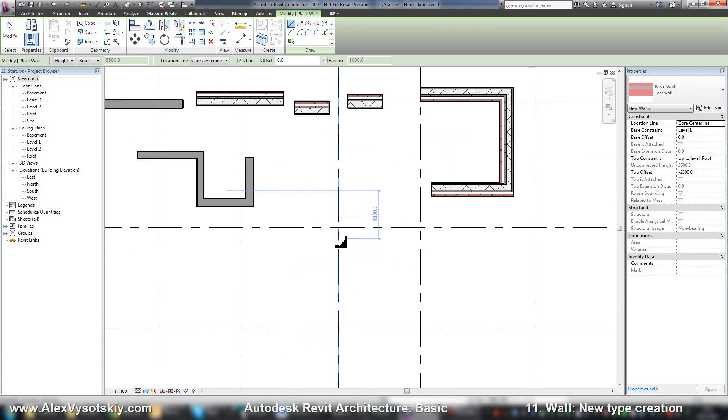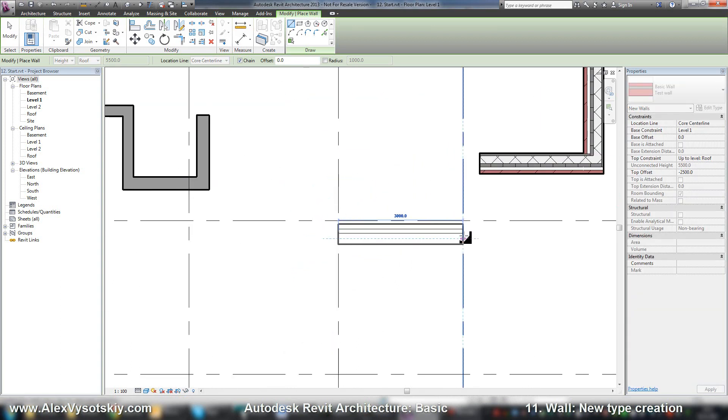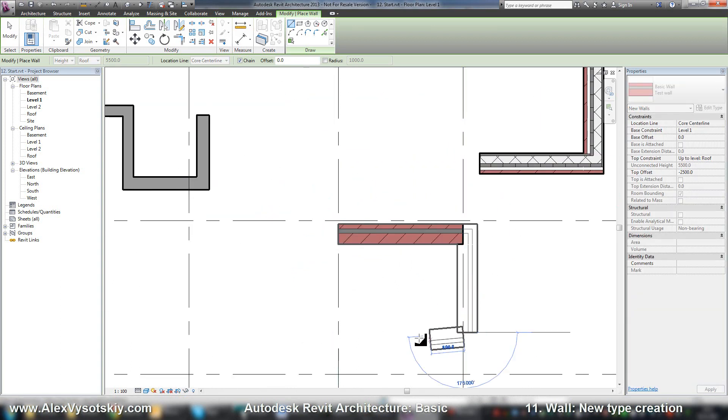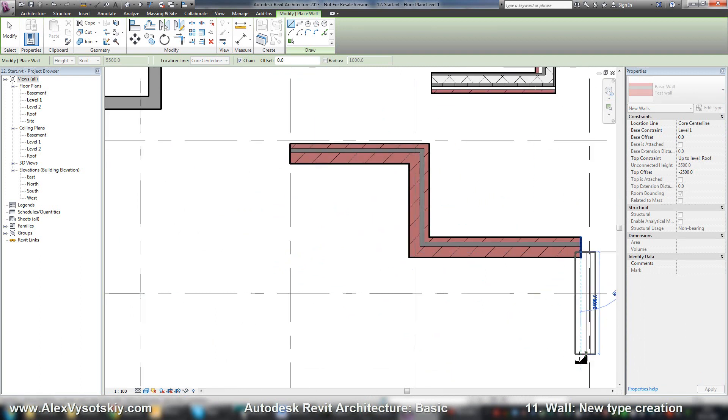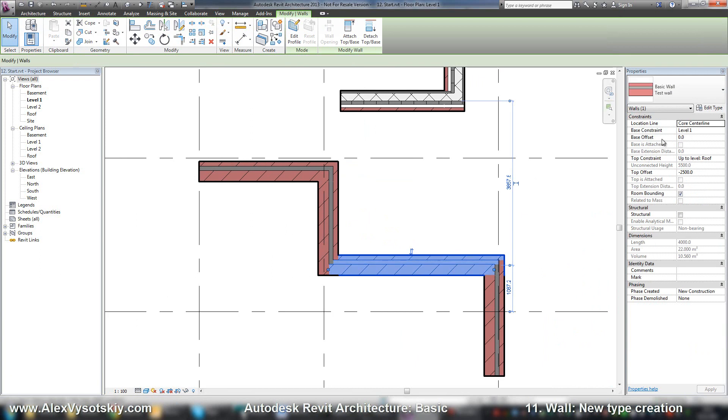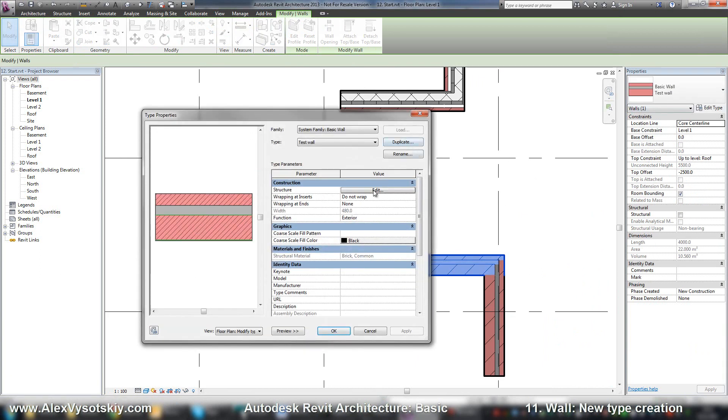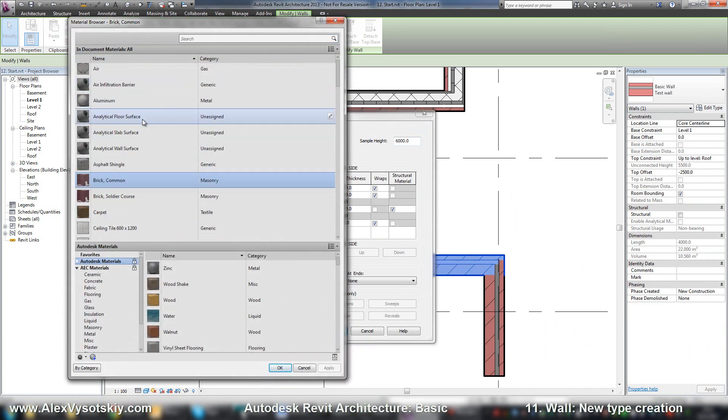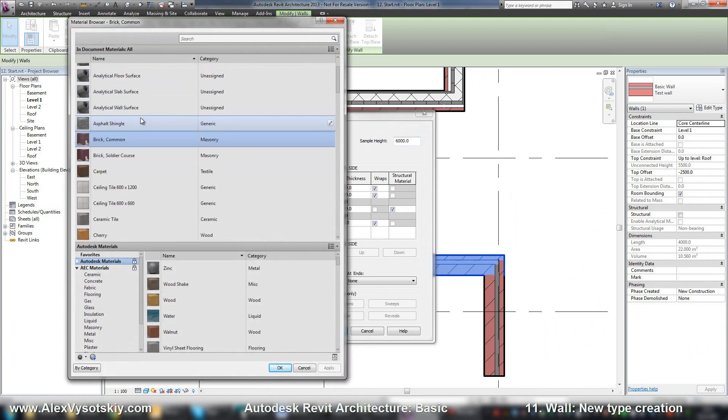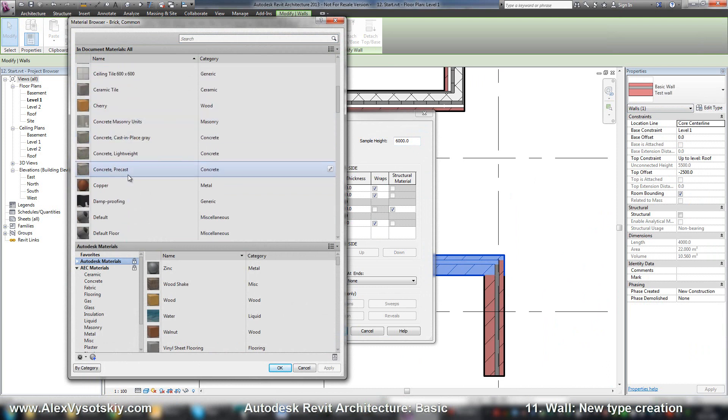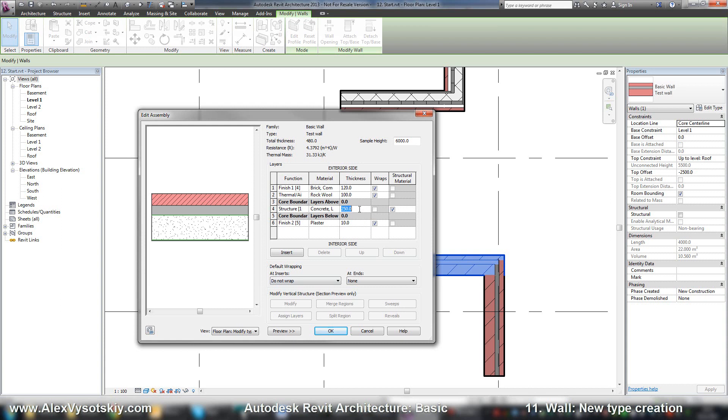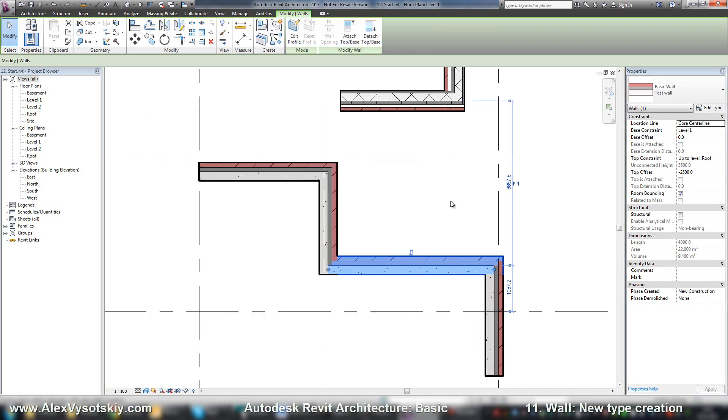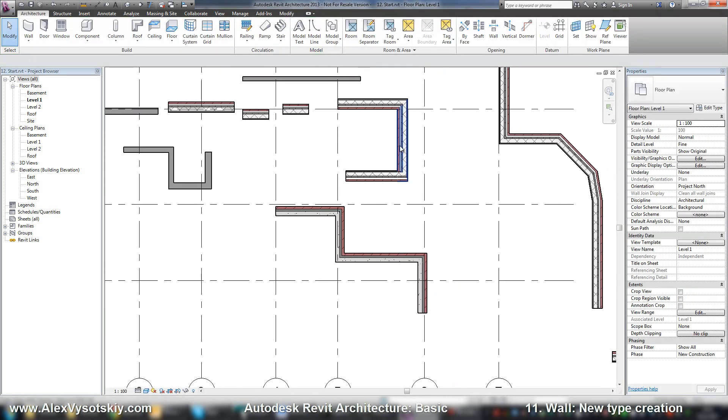And we start to draw like that. And at any time I can change my type of wall. Go to structure edit. For example I want to use concrete and 200 millimeters. OK. Alright. All my walls are updated.